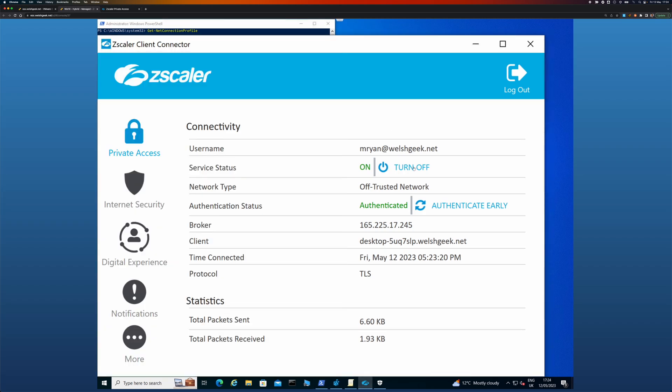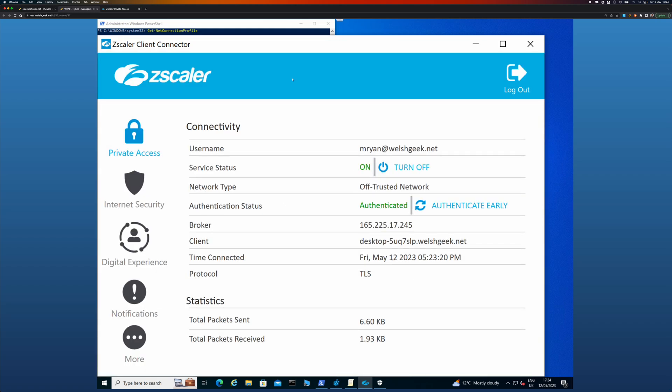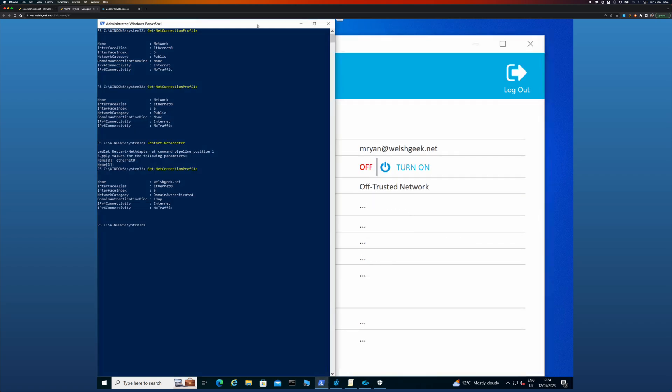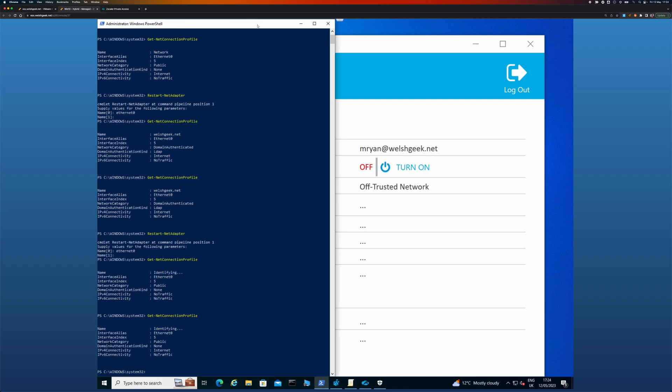Now the interesting thing is again, if I turn this off and I turn off ZPA, again, no material change has been made to the network connection. So I again need to restart the network adapter. I should have passed it that as a parameter. But you'll see here now that it's identifying and it'll identify as being on the public network.